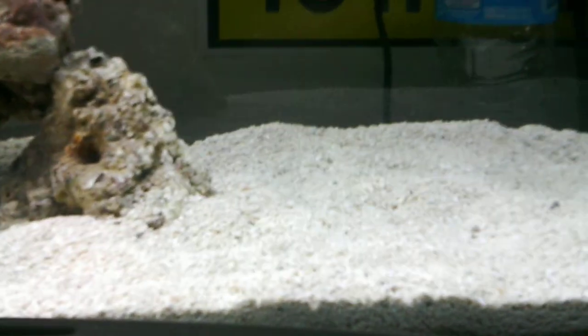I'm still going to get a powerhead for this thing so it circulates the water just a bit better, but as of right now it's doing pretty good and everything in this tank still looks good.